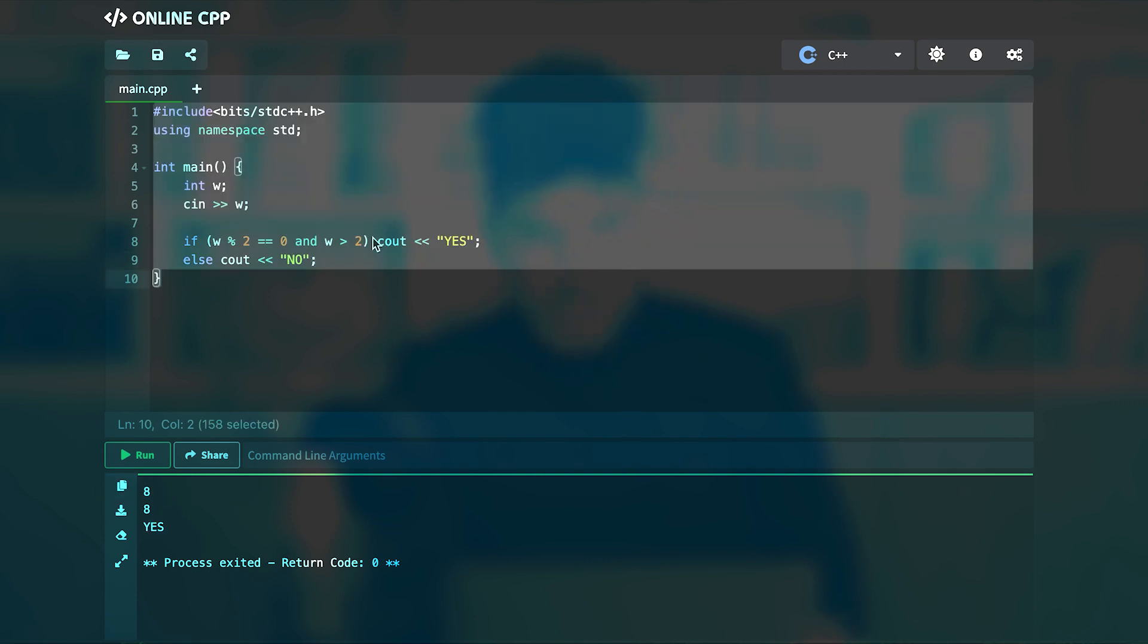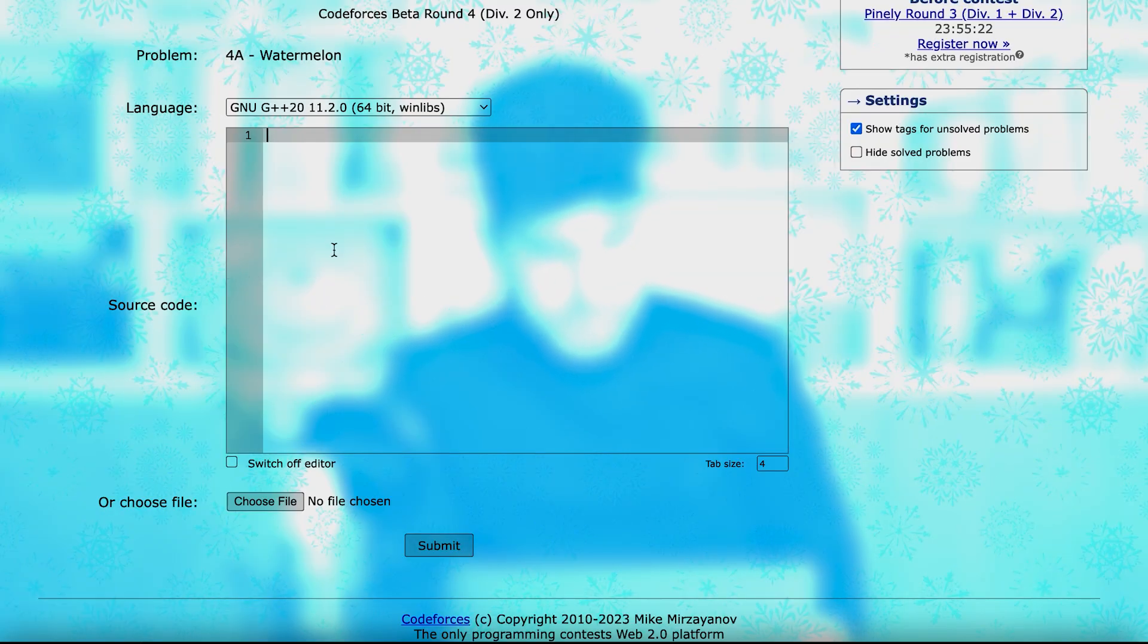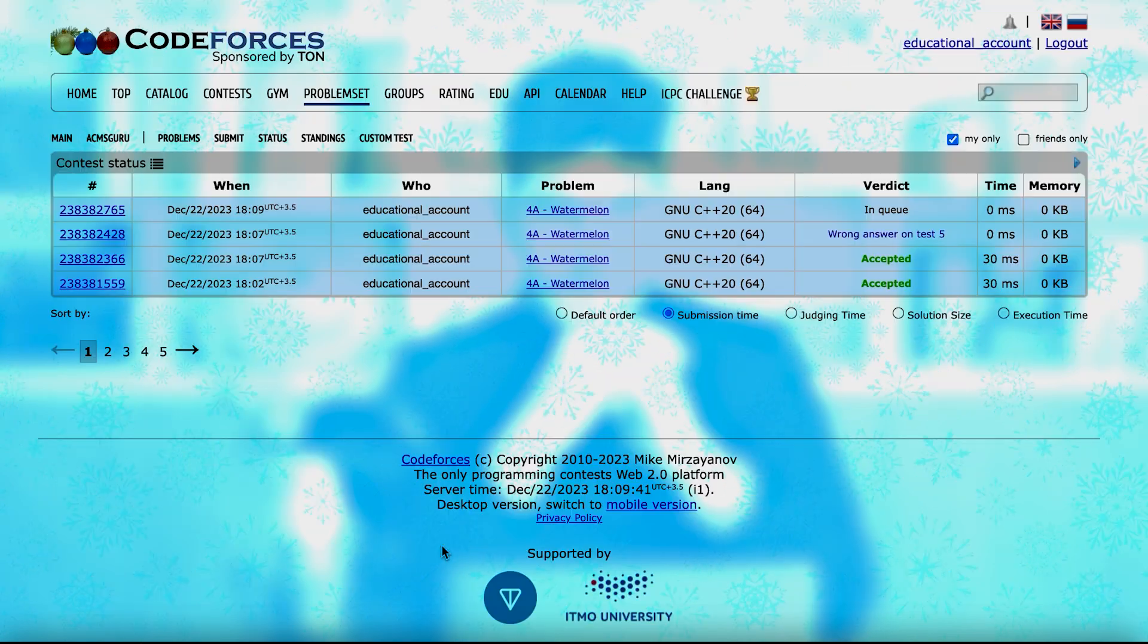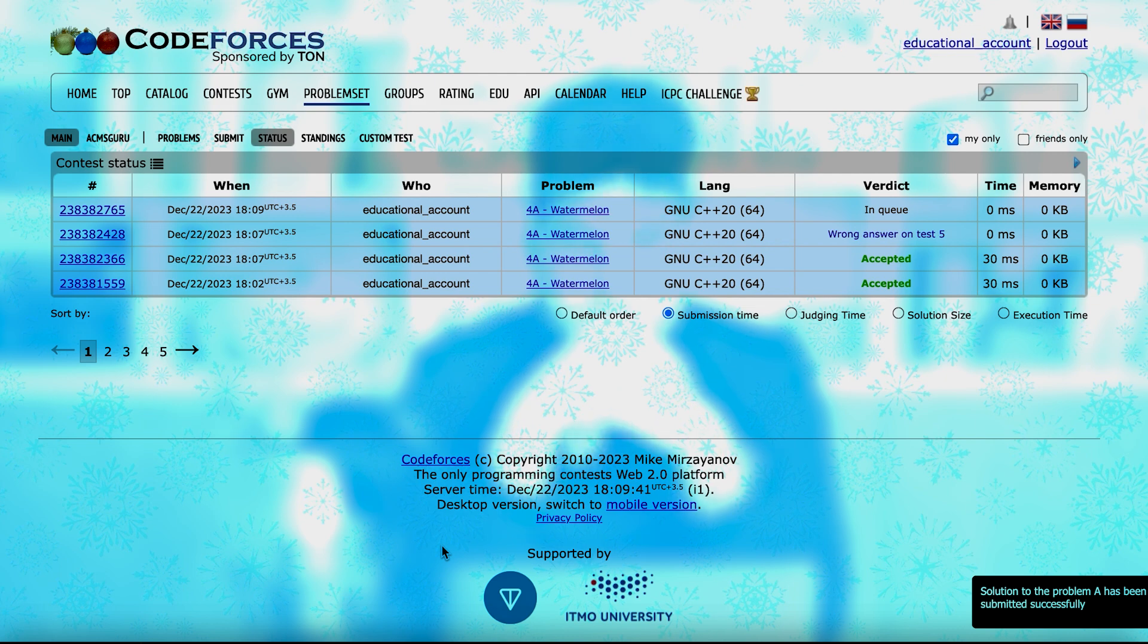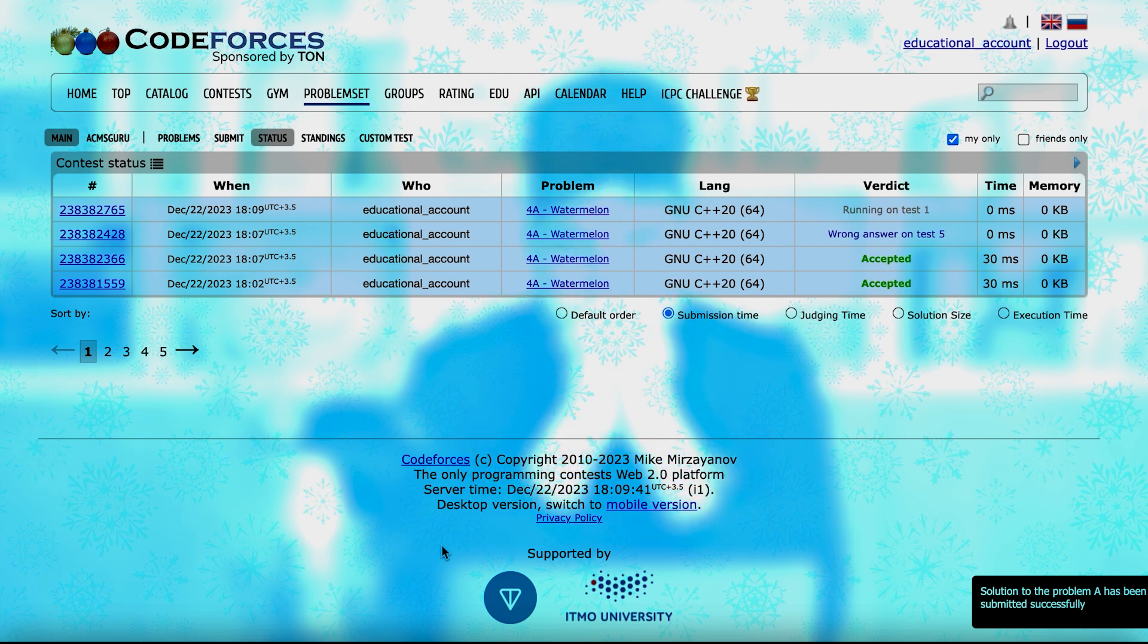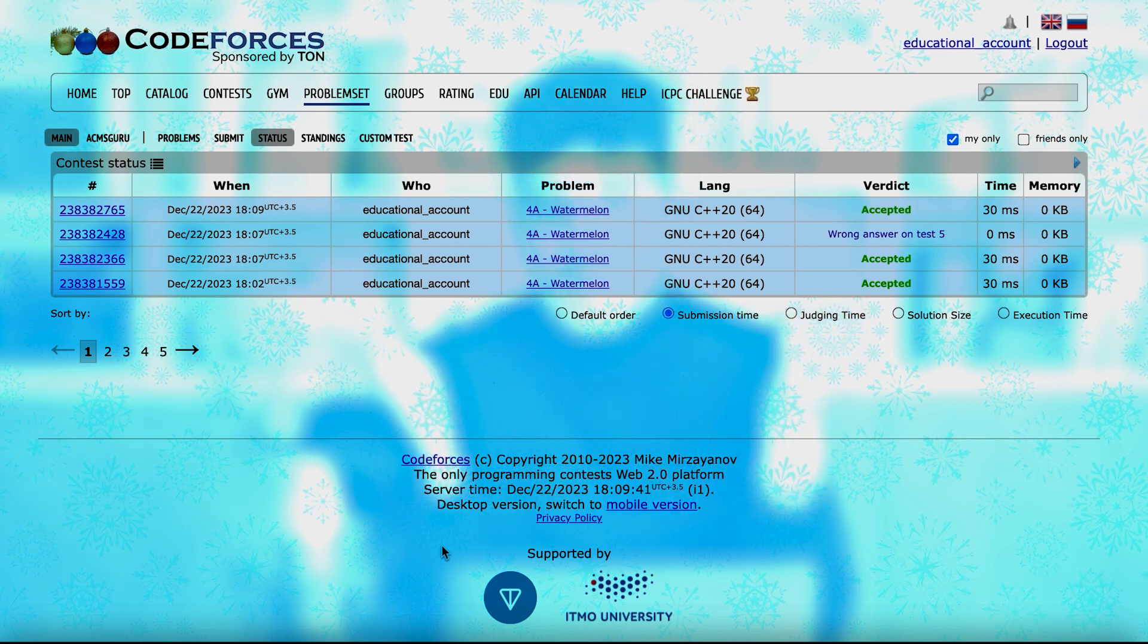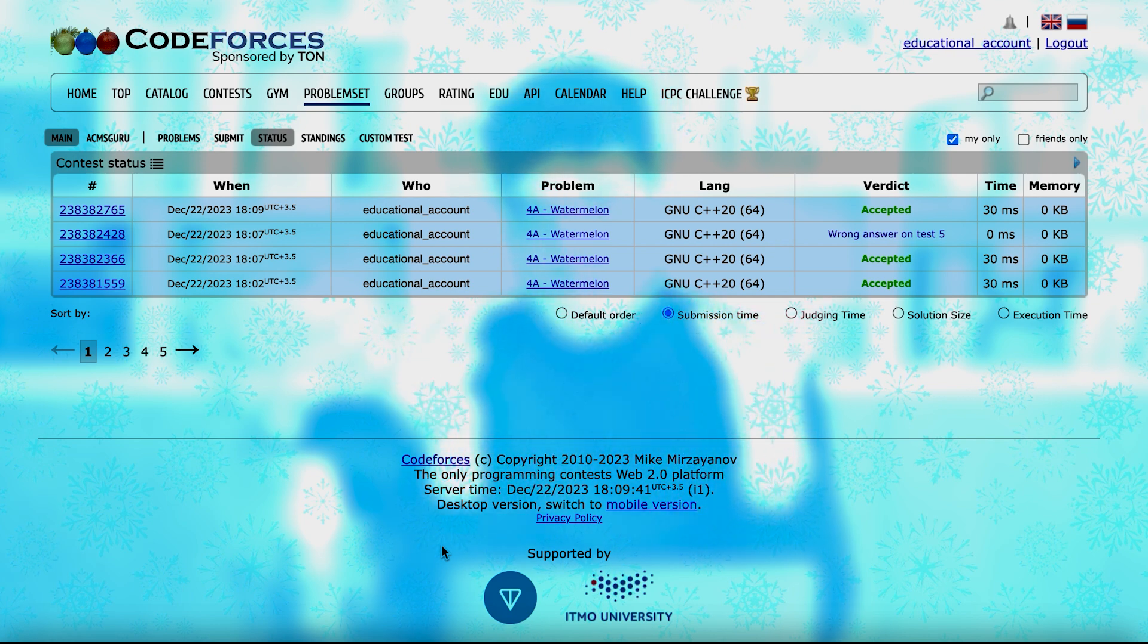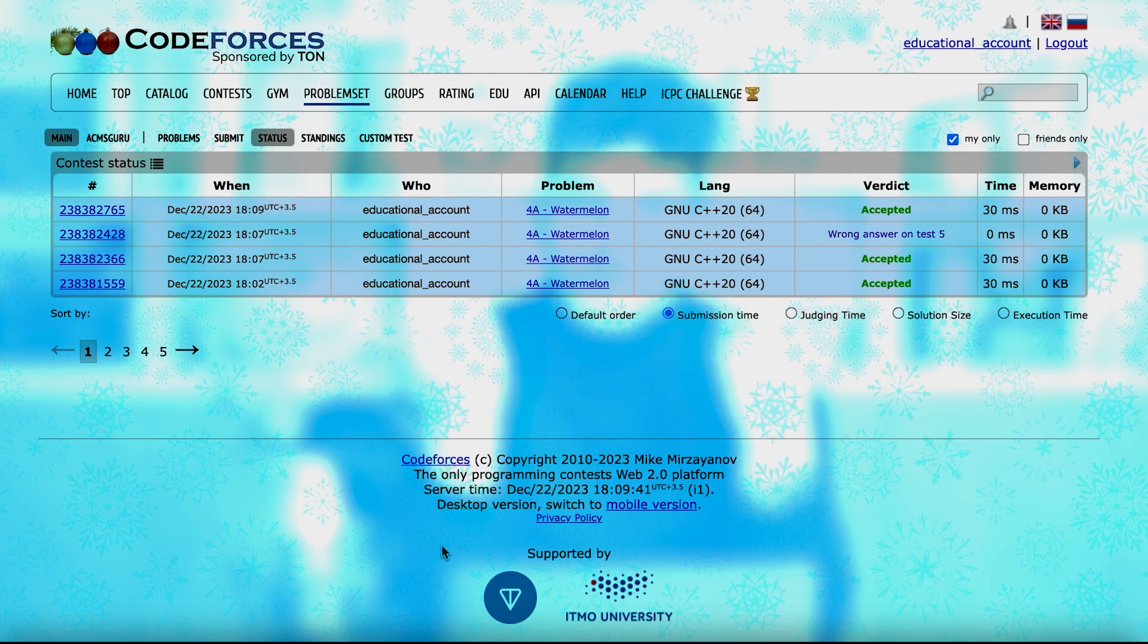So if I just submit this code again as well, I see that this gets accepted as well.